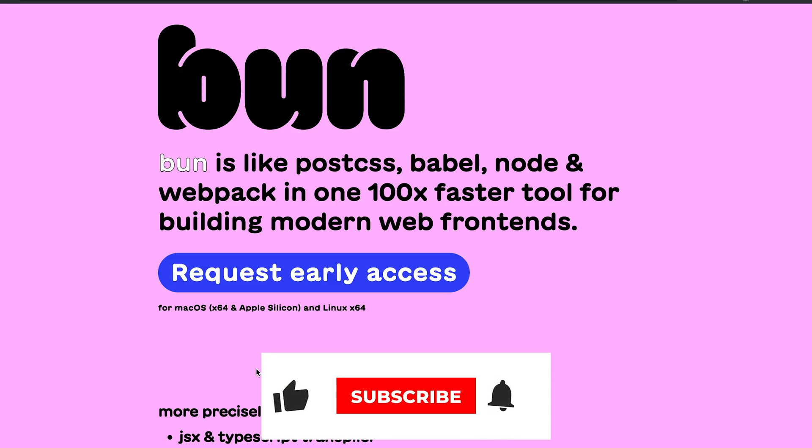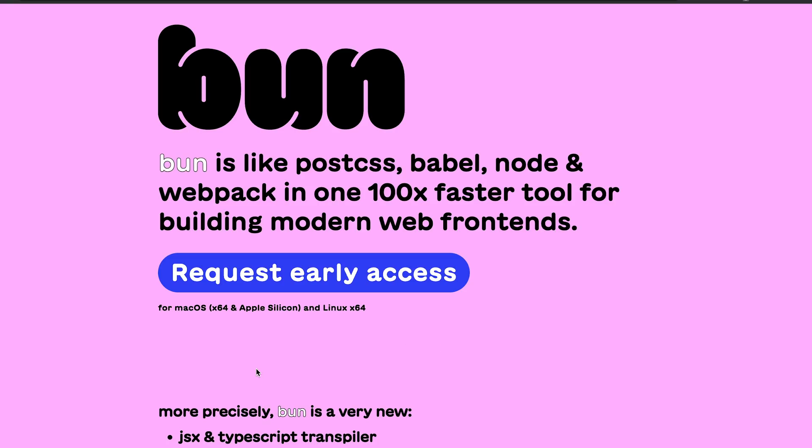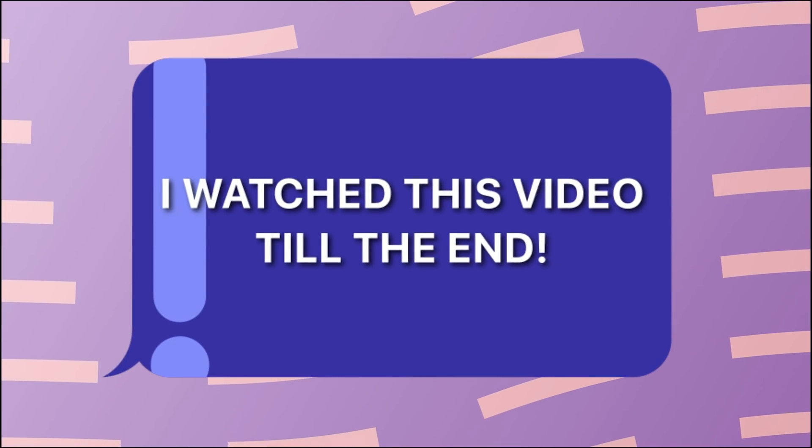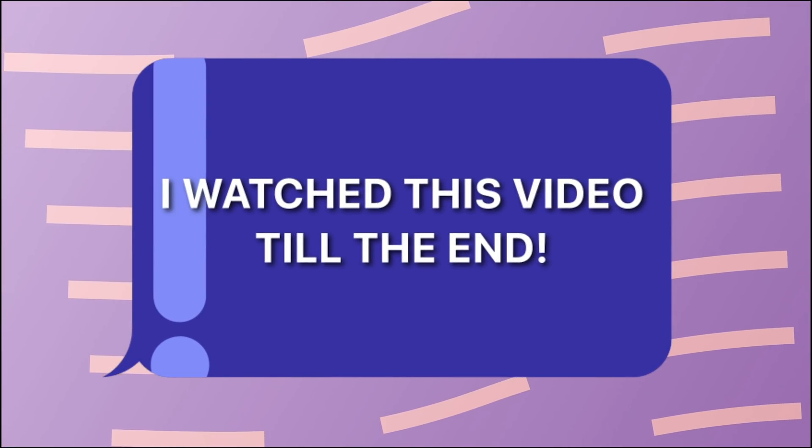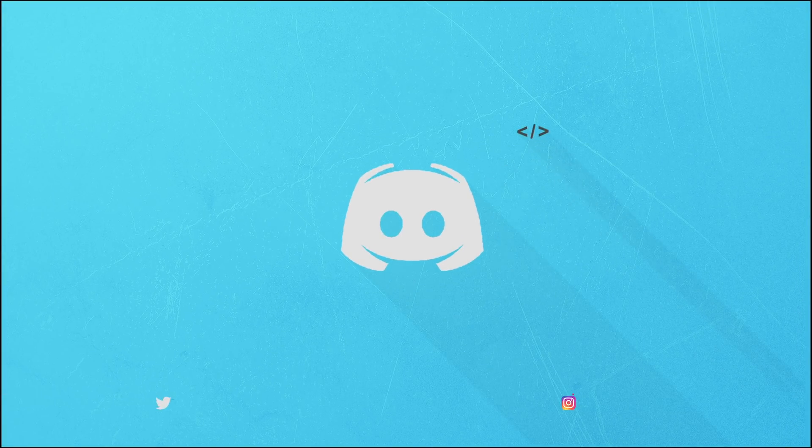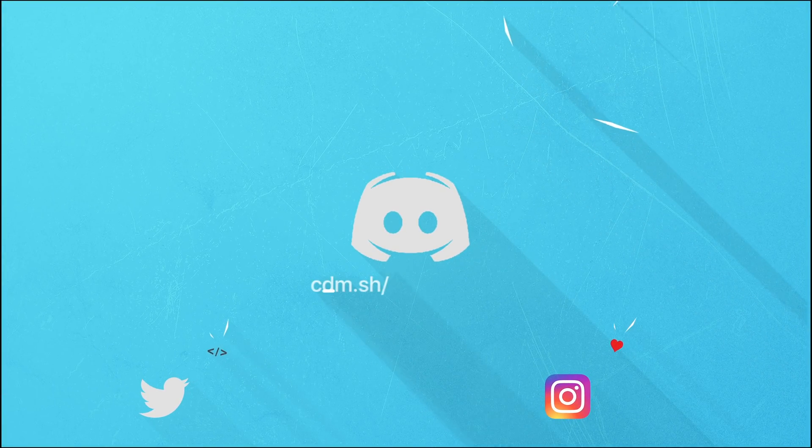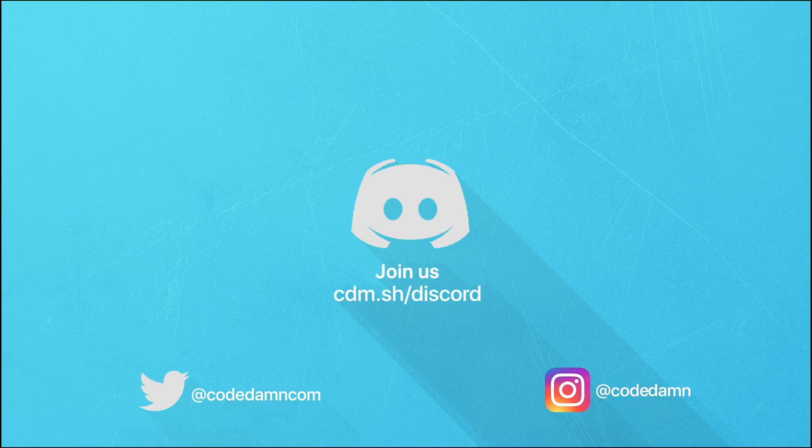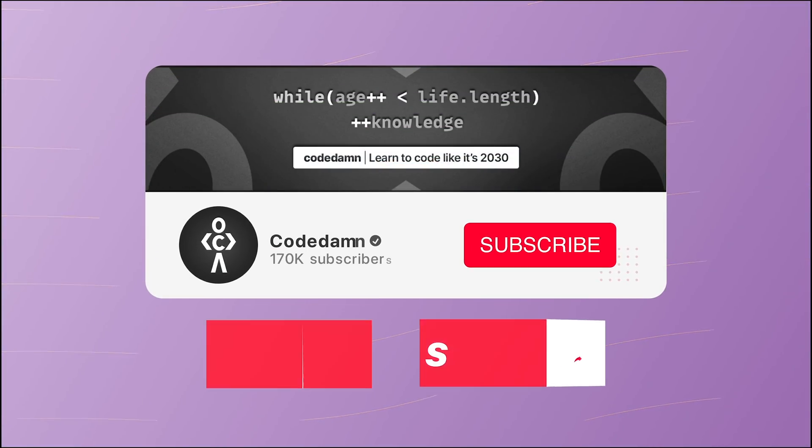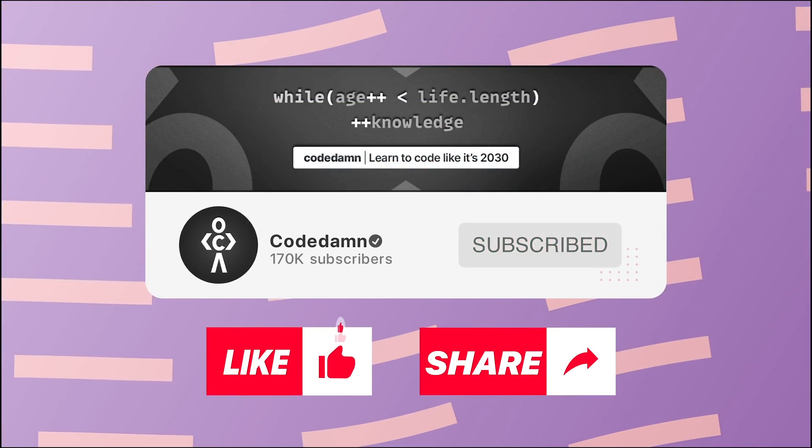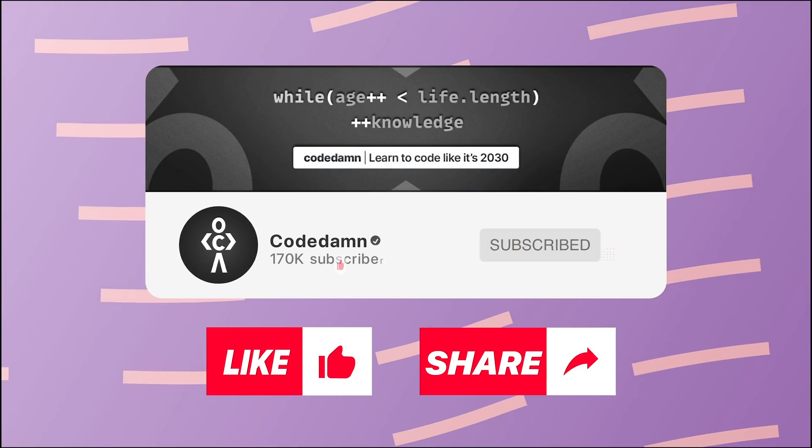That's pretty much it for this video. If you like this, make sure you leave a like and subscribe to the channel. That is all for this one. I'm going to see you in the next video really soon. If you're still watching this video, make sure you comment down in the comment section. I watched this video till the end. Also, if you're not part of code dumps discord community, you're missing out a lot on events which we organize on a weekly basis. You already know the drill. Make sure you like the video, subscribe to the channel if you haven't already, and thank you so much for watching.